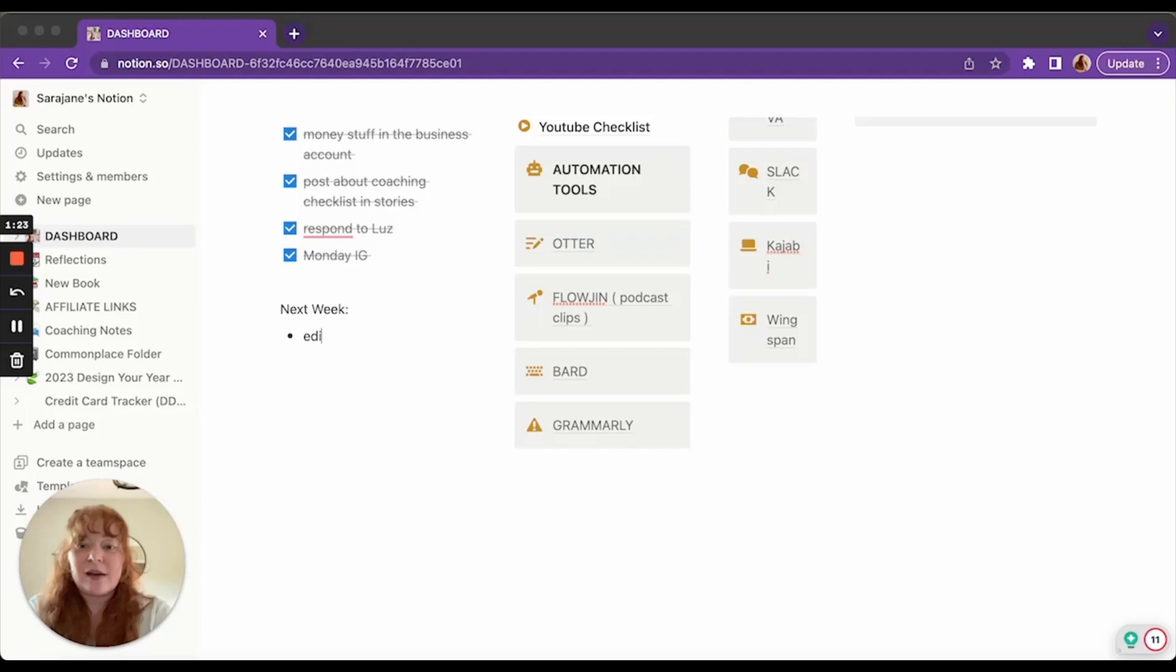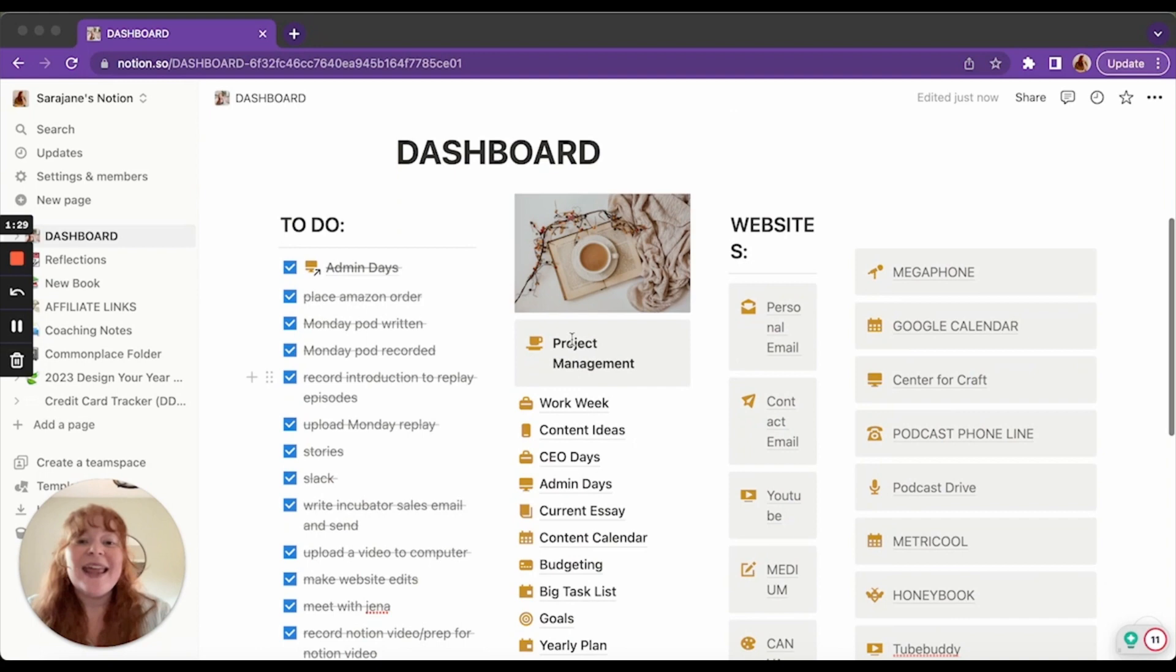Then I added another column here. So this is broken up into three columns, four columns. The second column, I just added a little photo. I think adding the photos and the colors make it a more pleasant place to be. So that's why I do that.